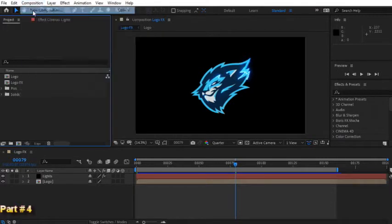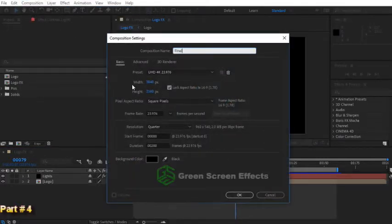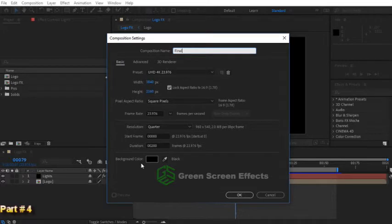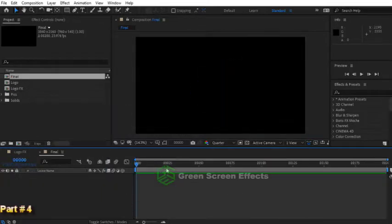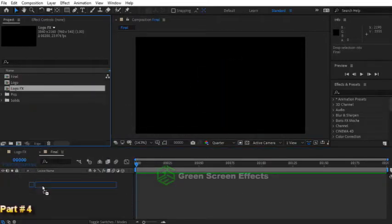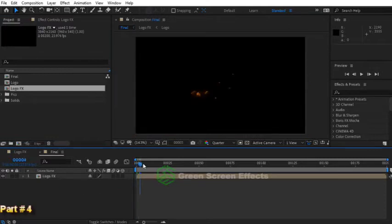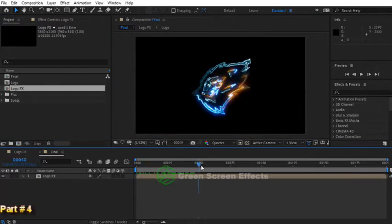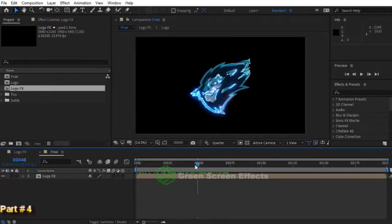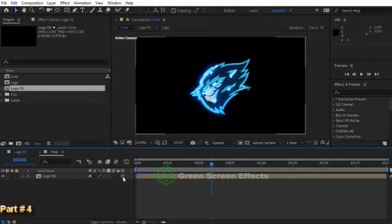First of all, let's create a composition. My name makes me final. All the settings are the same as previous compositions, so just press ok button. Now drag logo FX into final composition. Let's take a look at it. Great. Make this layer 3D.